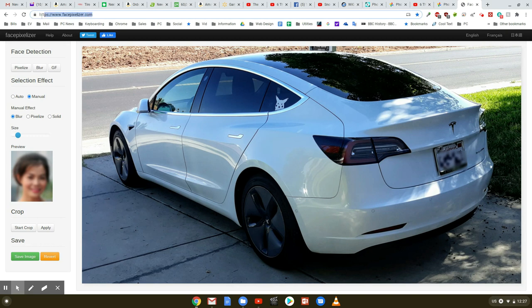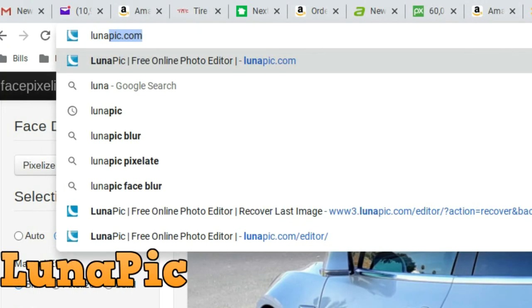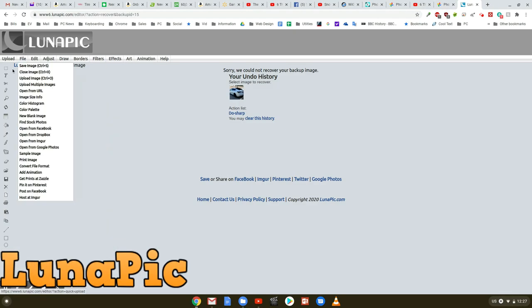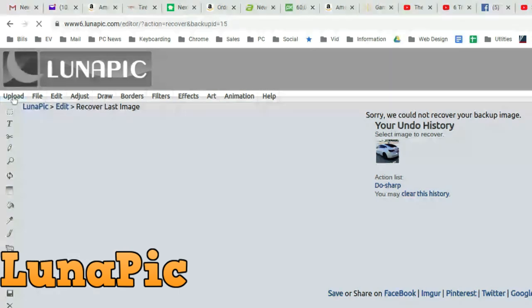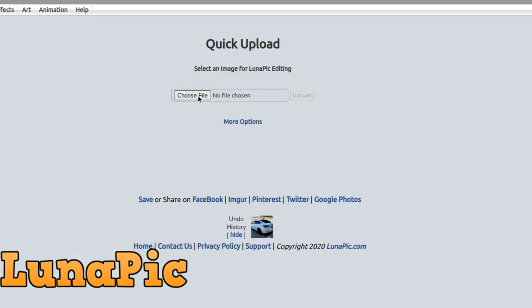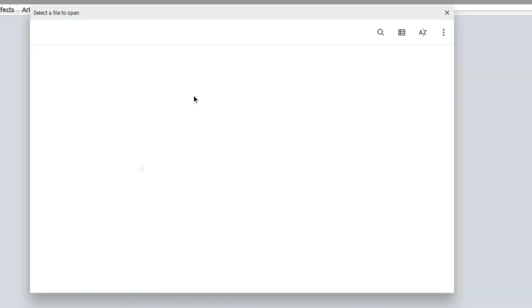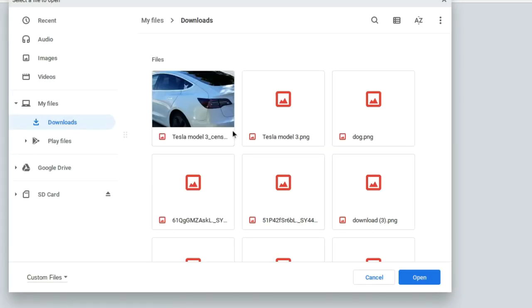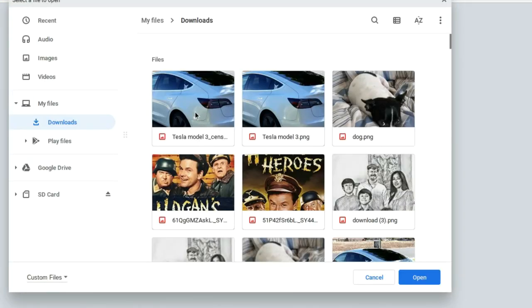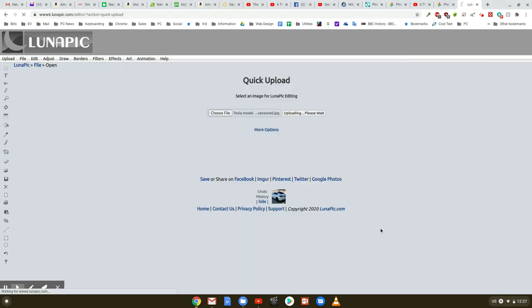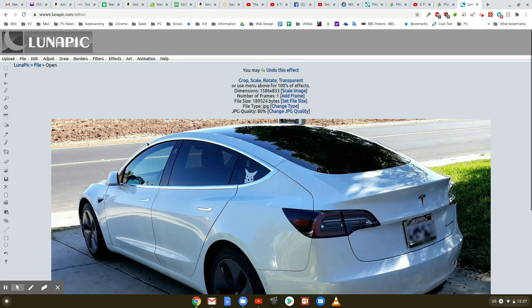The next one I'm going to show you is called Lunapik. So I'm going to type in Luna and there's Lunapik. Lunapik will open up here. Click on upload to upload your image. And then you have to click on choose file. So I'm going to choose the Tesla Model 3 censored here. Click on open and now I have loaded my image.